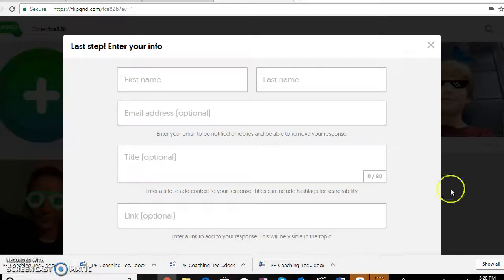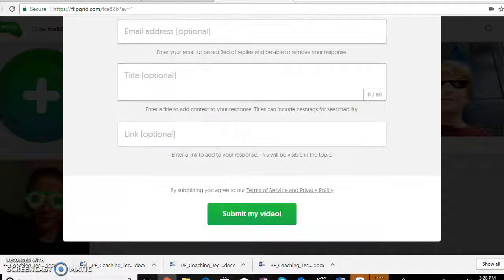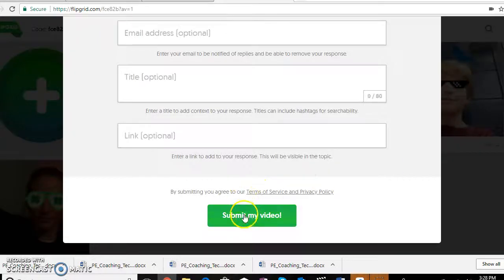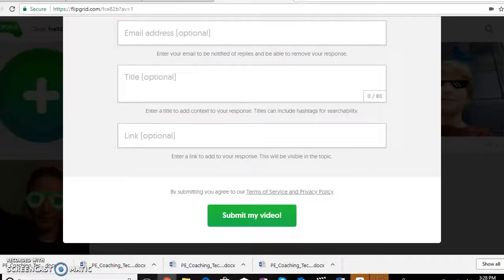The last step is you enter your name and submit your video. As soon as the students hit 'submit my video,' it goes straight to mine and I'll be able to see it.